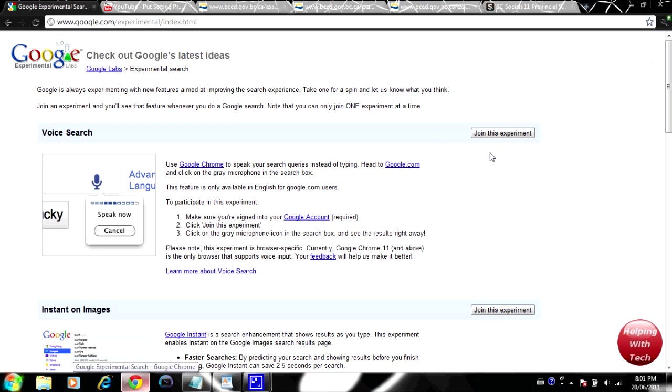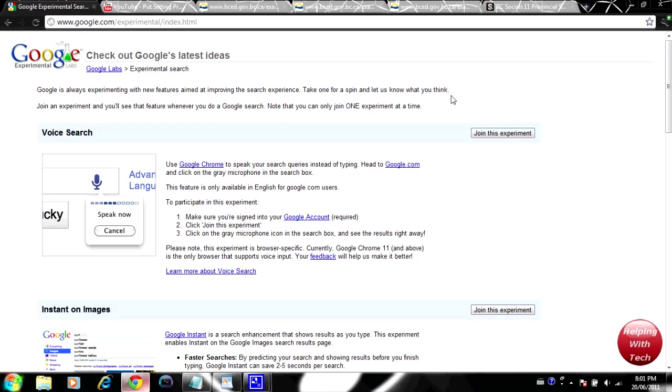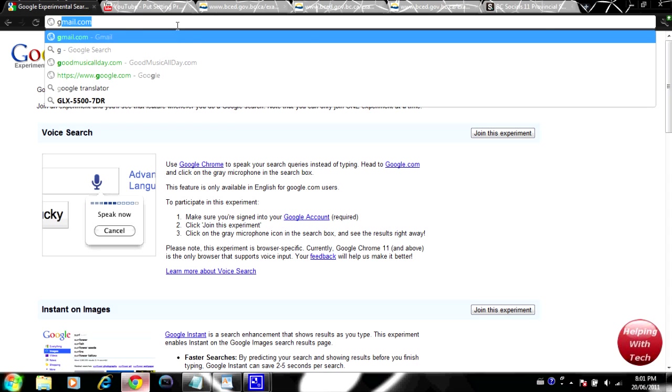Basically all you have to do is go to google.com/experimental and then what you're going to want to do is click join this experiment. I'll leave the link in the video description down below to the Google experimental website as well. You're going to want to just like I said click this join this experiment like so, and then when you go to google.com.